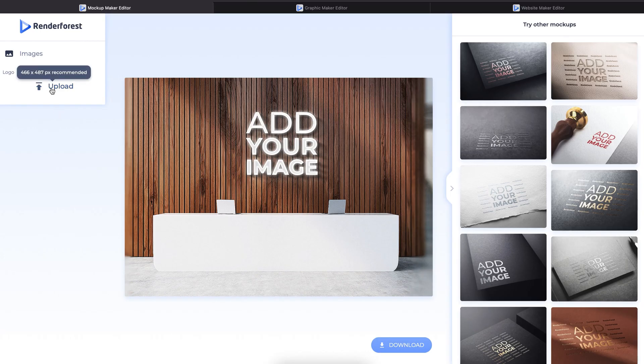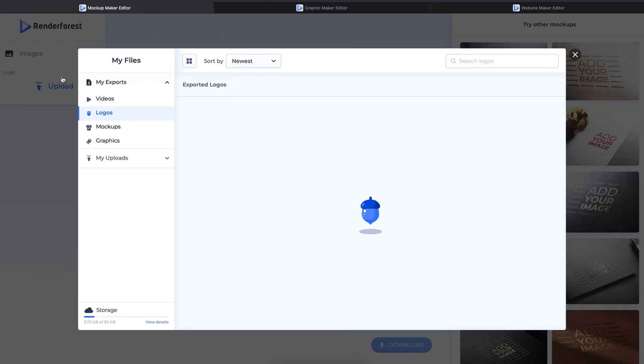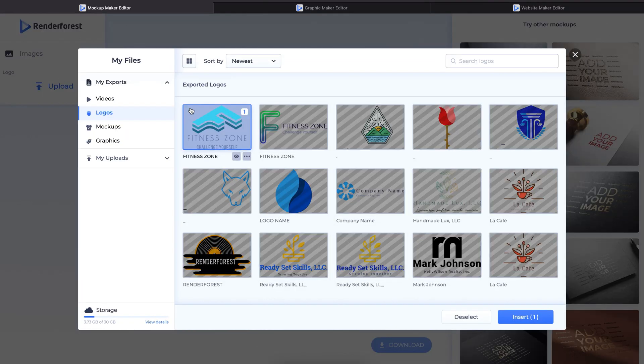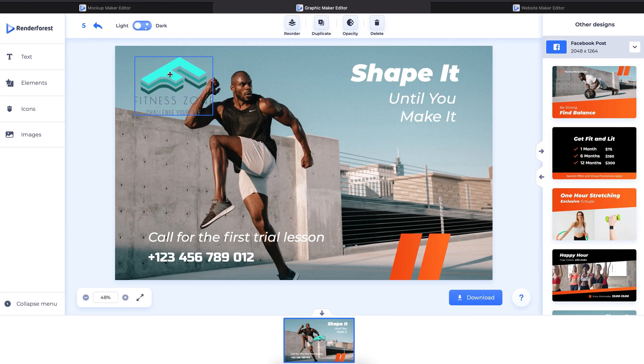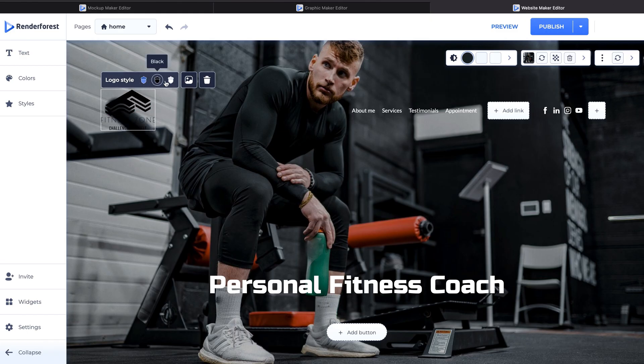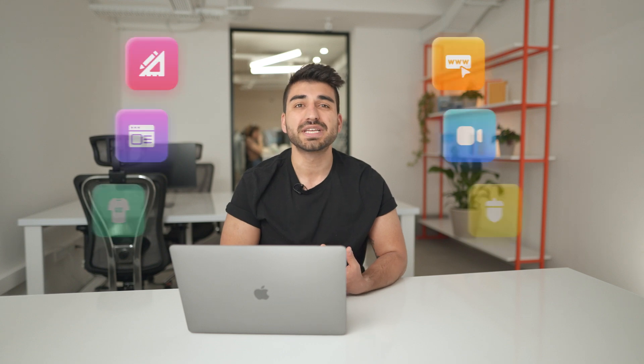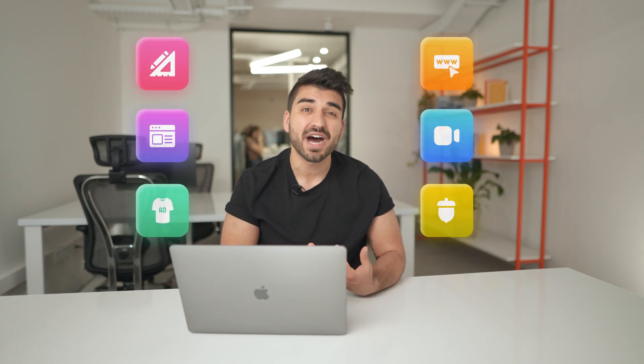Don't stop there. Now that you have a beautiful text logo, use it in the mock-up maker tool, incorporate it into graphic designs, or integrate it into your website using the website builder. Simplify your life by using Renderforest, the all-in-one branding platform. One affordable subscription gives you access to five professional design tools.